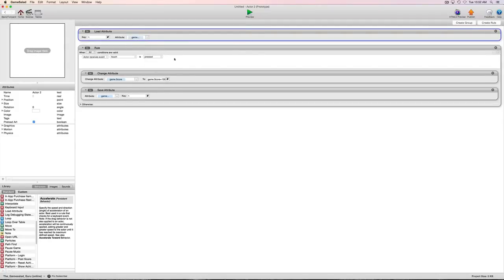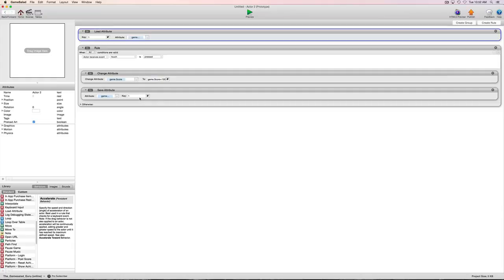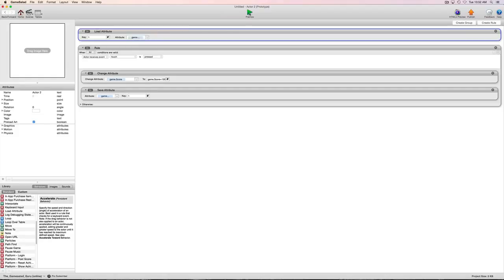So let's go ahead and put this in here. And so every time I press it's going to save that value. It's going to add 100 to the score, it's going to save that value to 1 and then it's going to load it into that. So let's go ahead and just look at it.